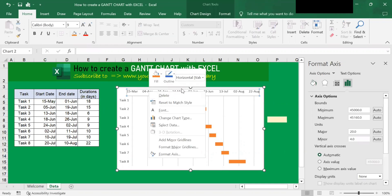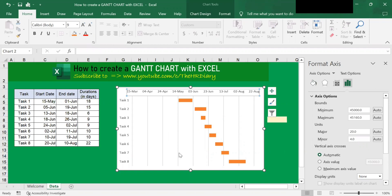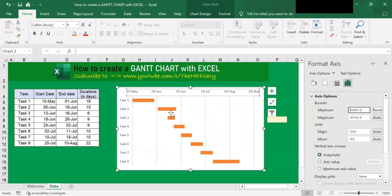Then go to Format Axis. In the Axis Options here, you'll see the Bounds. So type in 15 May and hit Enter on the keyboard. You will see this gap closes. You'll see that the start date label on the horizontal axis is updated to 15 May as per the first column here.